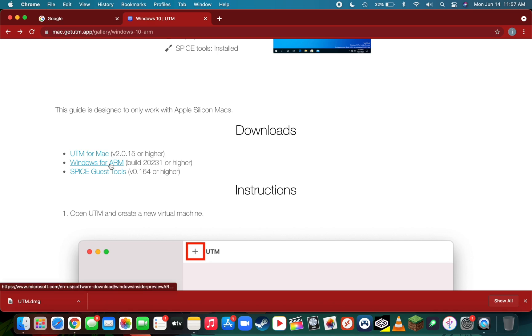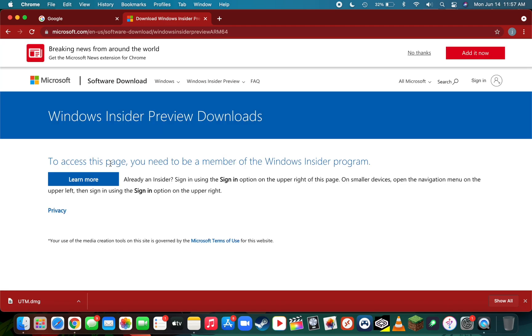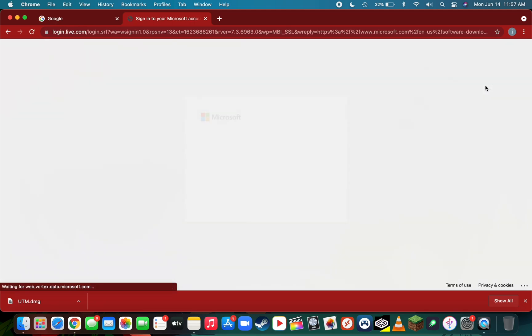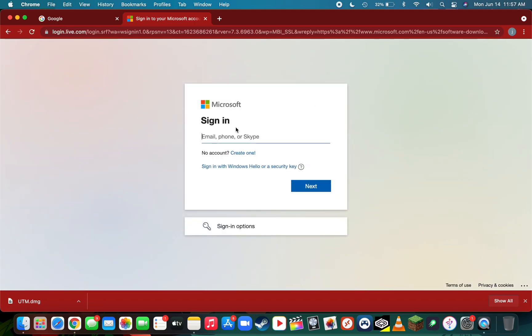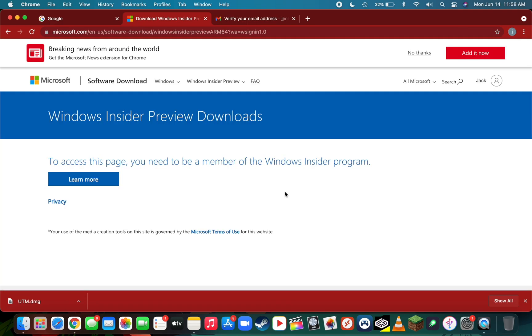Next, click Windows for ARM. This is our bootable VHDX file that we use to install Windows 10 on the virtual machine. You'll notice you need to be a member of the Windows Insider program, which is free to sign up. Simply go to the top right where you see sign in, then sign in or create a Microsoft account if you don't already have one.